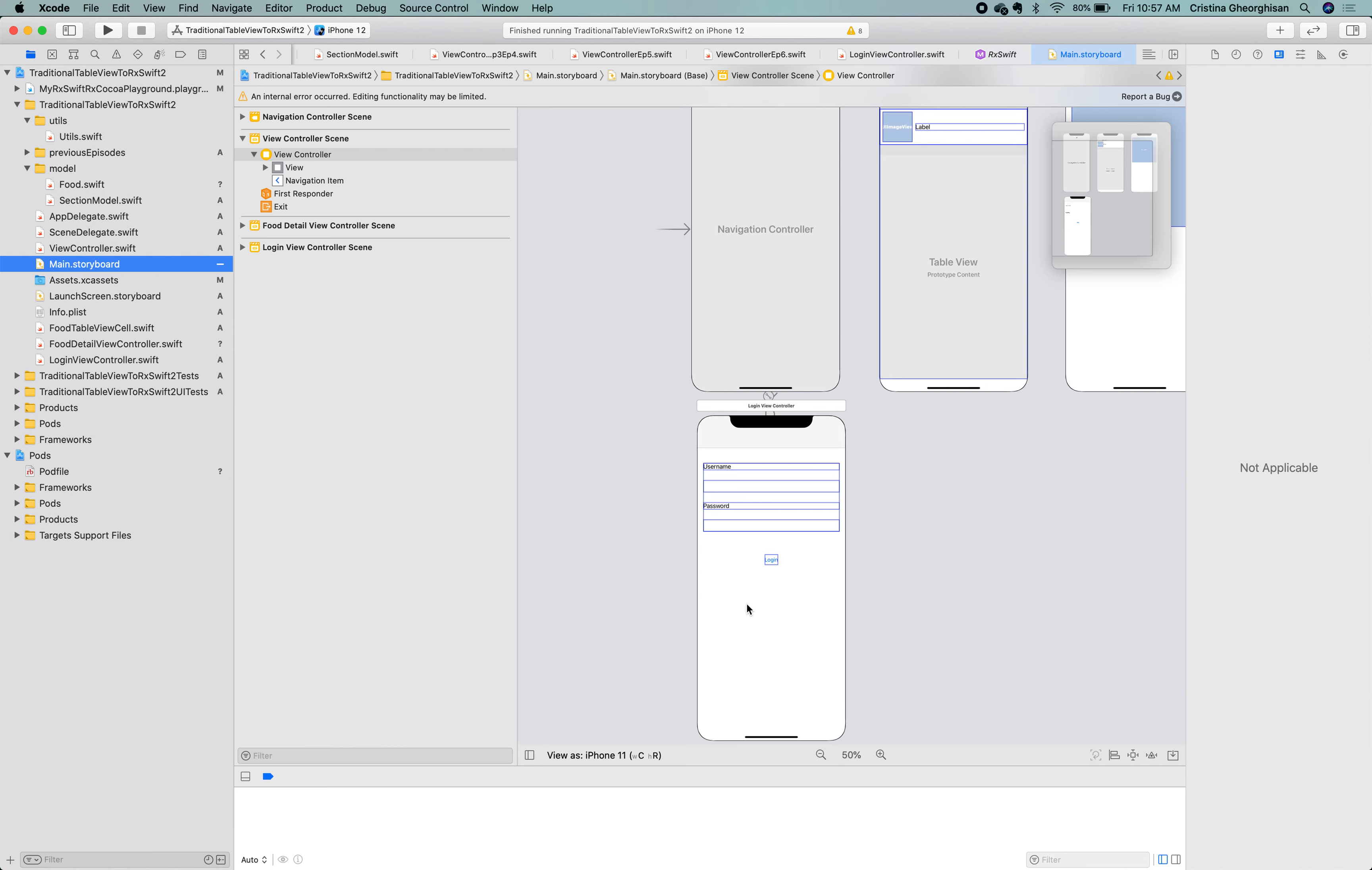So the app will start by displaying it first. It has a username and a password field that the user will need to provide in order to see the foods menu. If the credentials are okay, the food list will be displayed. If they are wrong, an alert will be shown.